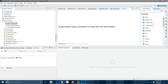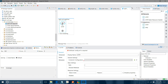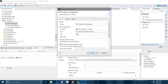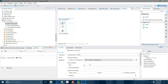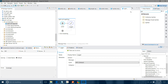Now I will drag and drop an HTTP Listener component into the canvas. Under connector configuration, I will click the Add button, keep all settings as default, press OK, give a path of 'split', and set the allowed method to POST.